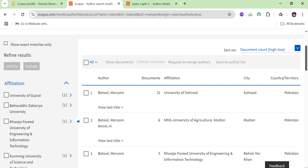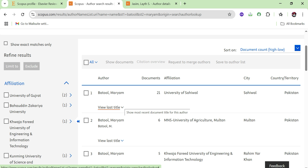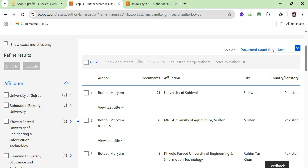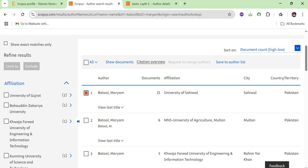For the citation overview, go to 'Author', write the last name and first name. All authors with the same name will appear in the search results, so you need to cross-check the affiliation of the author. Once you confirm the correct affiliation and name, tick that author and you will see the 'Citation Overview' option.